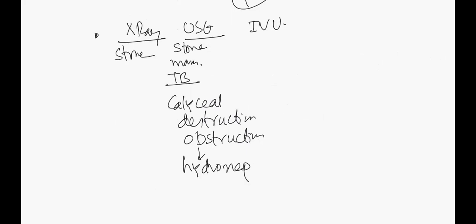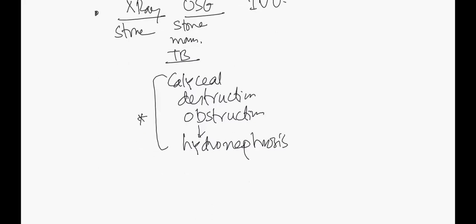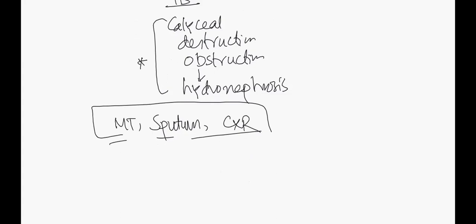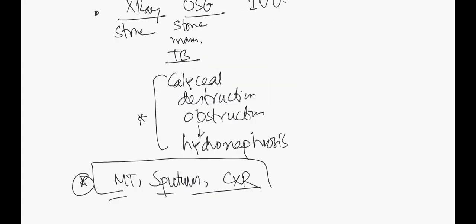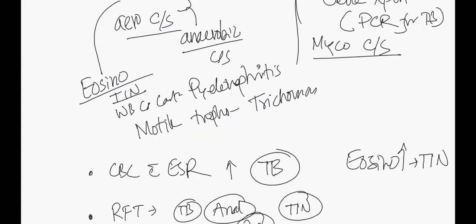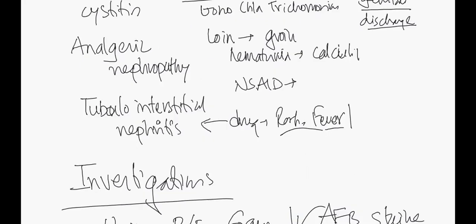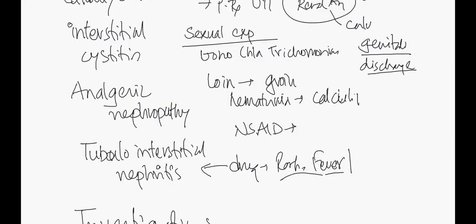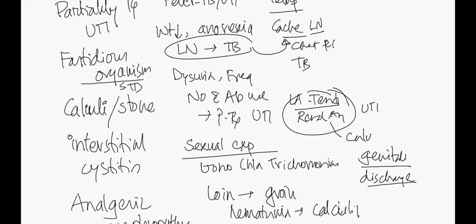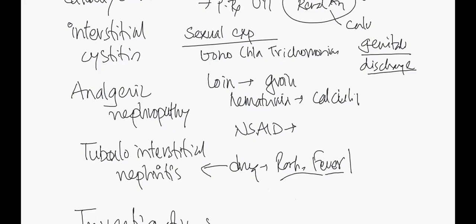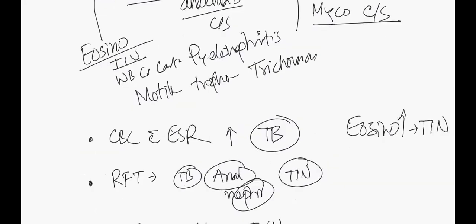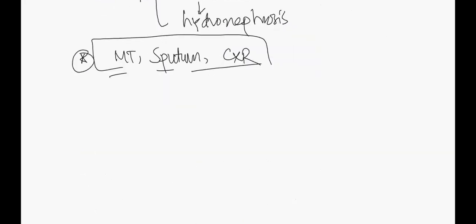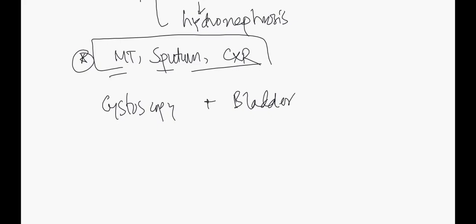Additional investigations for TB - we can do an MT, sputum for AFB and Gene Xpert, chest X-ray. For interstitial cystitis, we can do a cystoscopy and bladder biopsy.